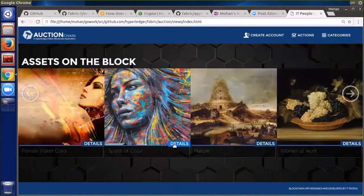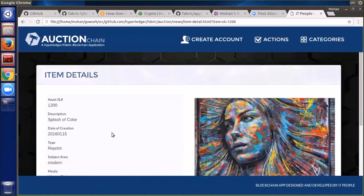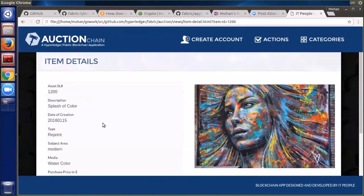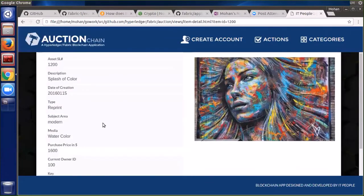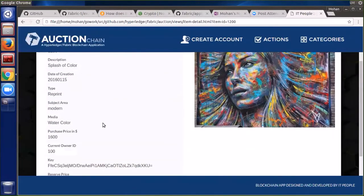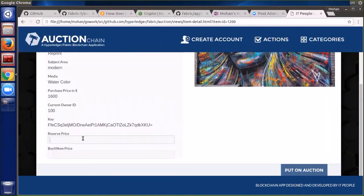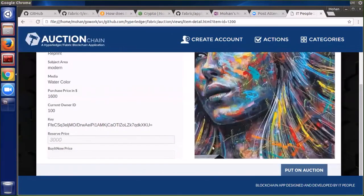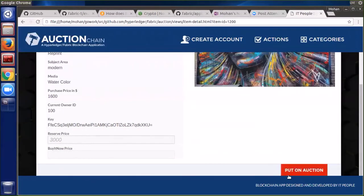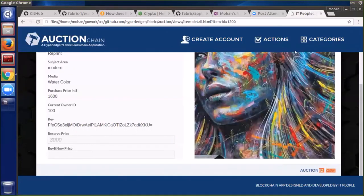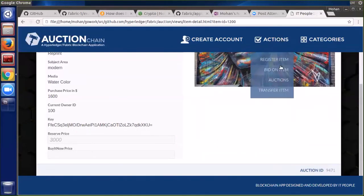What we're really doing is requesting that the asset be put on auction with an auction house. We're going to do that for a second item now — enter in a reserve price, request that it be put on auction, and we get an ID back.